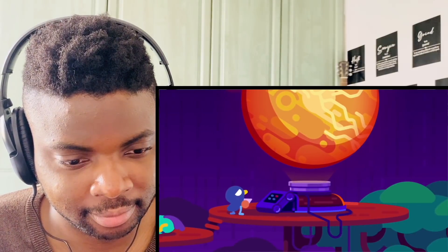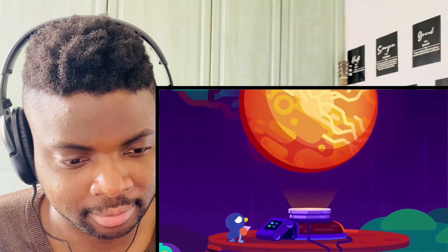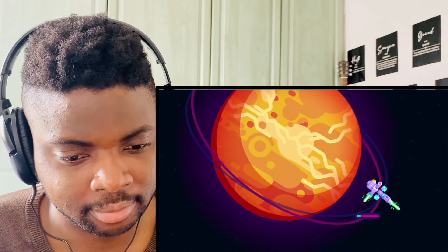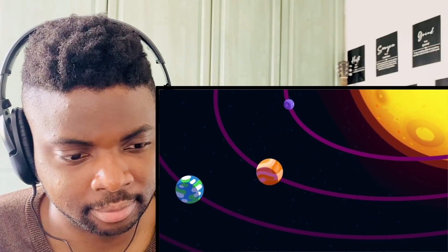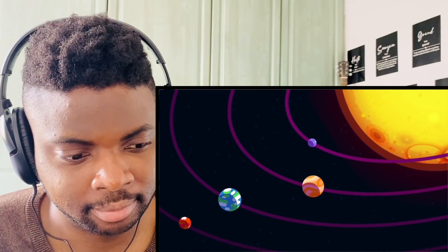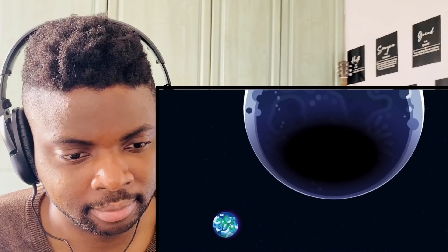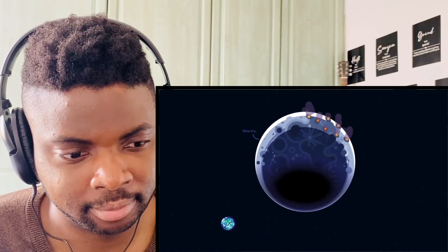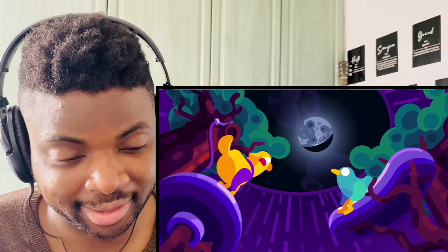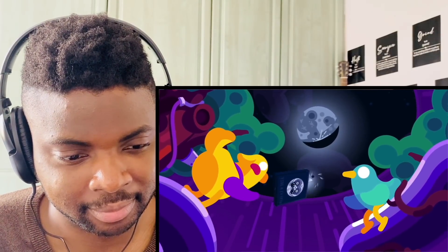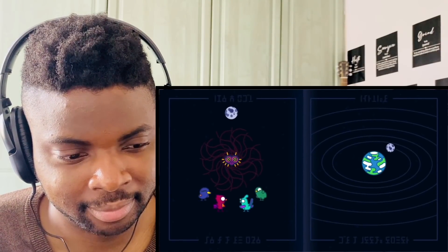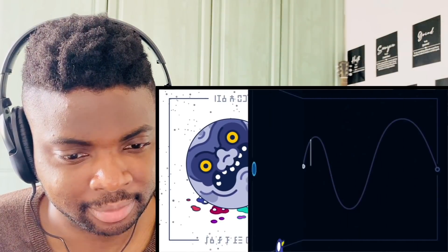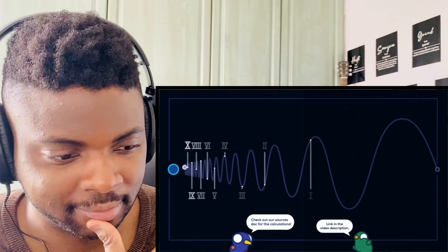For the moon to just stop in its orbit and plummet to Earth would break more laws of physics than we have time to explain. To change an object's orbit you need to change its speed, which changes where gravity takes it. But even small changes require enormous forces, which is why all the large objects in the solar system are so stable. Even igniting billions of rocket engines all over the moon's surface would barely move it.